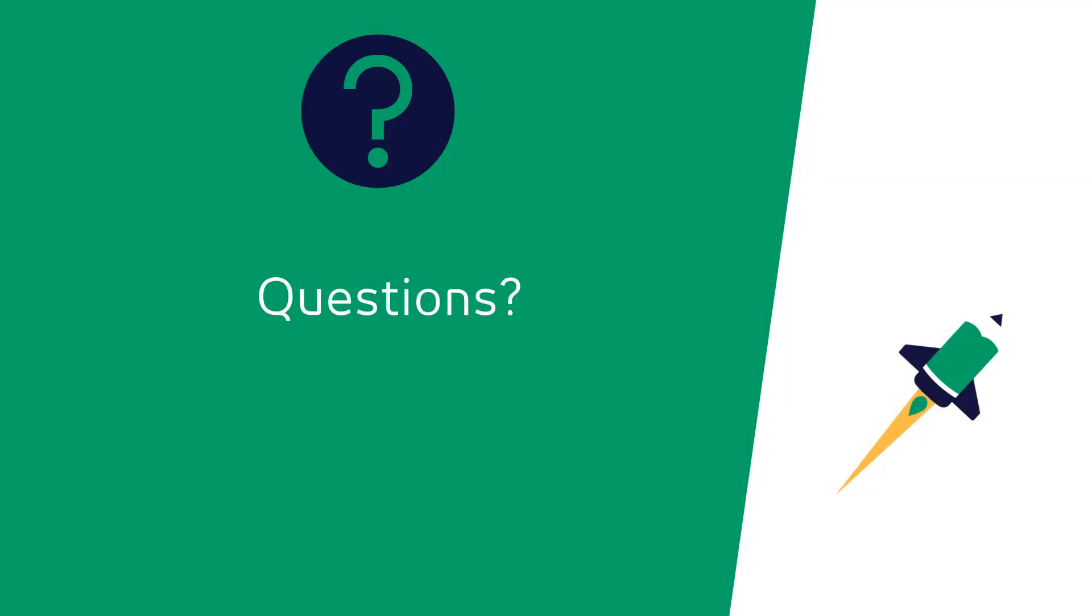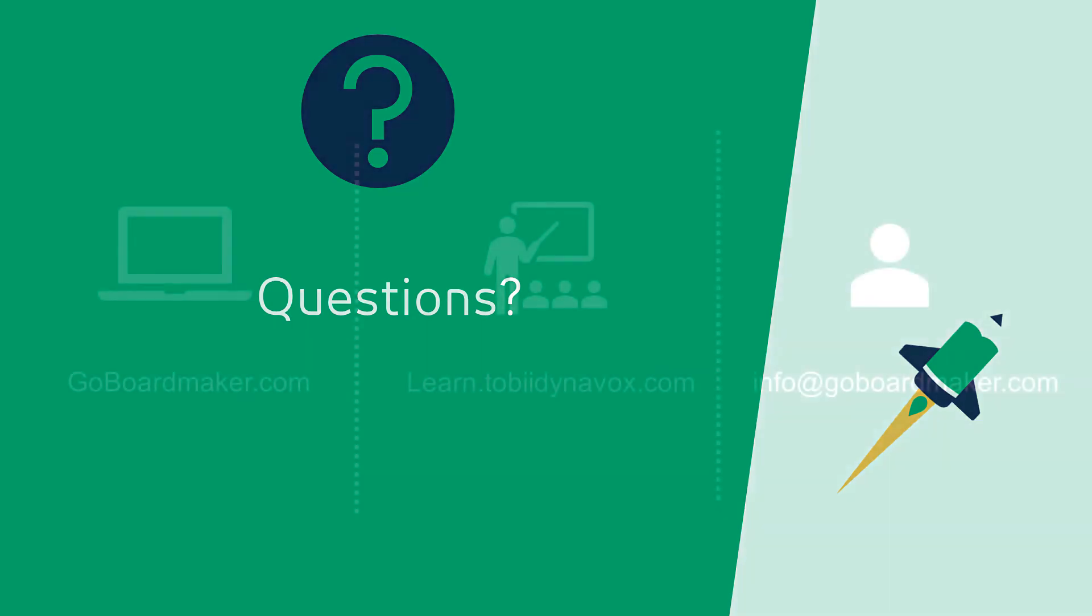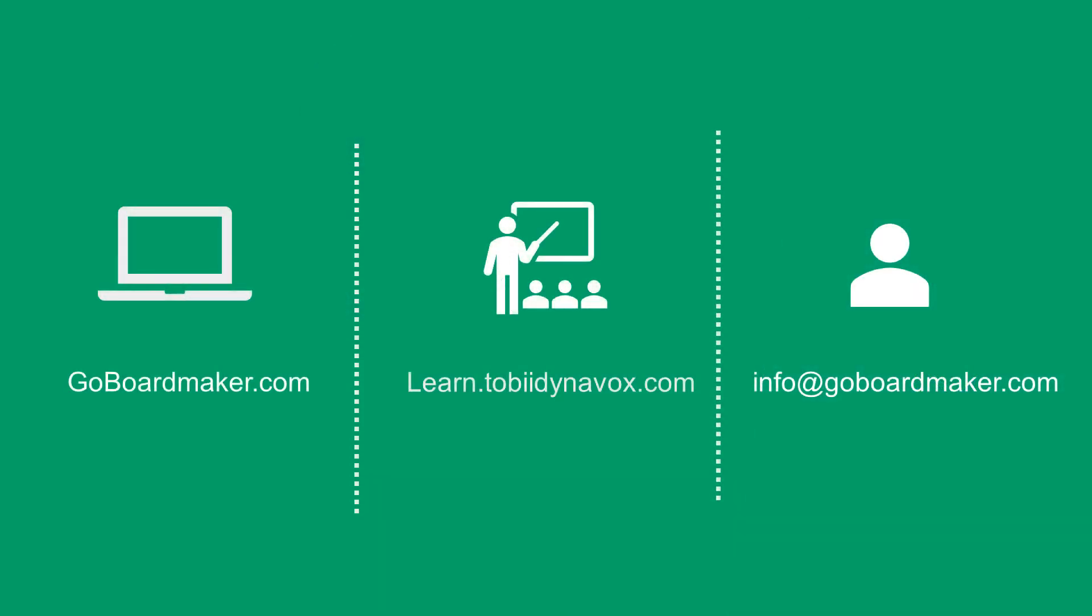If you have questions about this process or want to learn more about Boardmaker 7, we have resources on our website, live webinars every week, and on-demand trainings and resources on our Learning Hub. You or your IT department can email info at goboardmaker.com for support. Stay in touch with your Boardmaker account manager who is here to support in this time of transition.